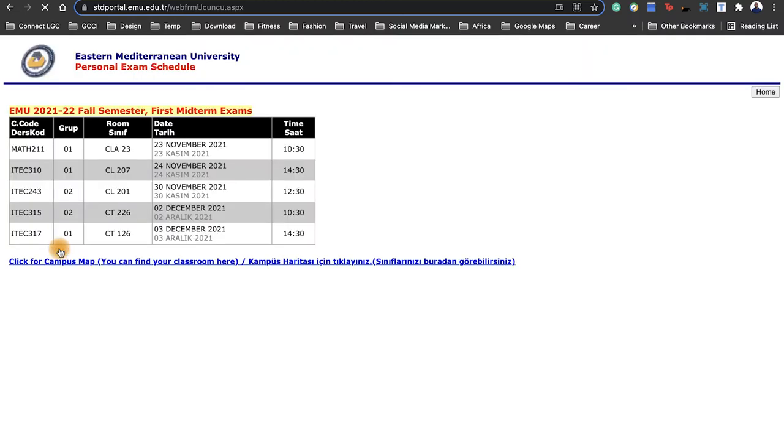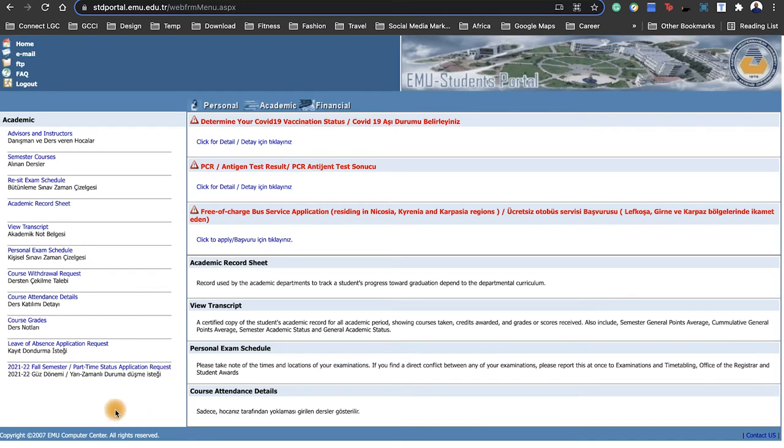Now let's look at Personal Exam Schedule. This is very important. This only appears when exam is very close, like a week at least, so please check on time.